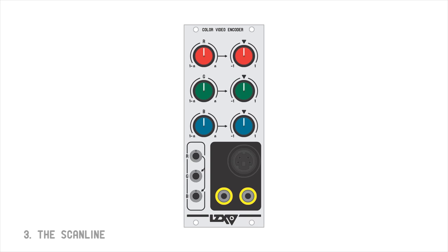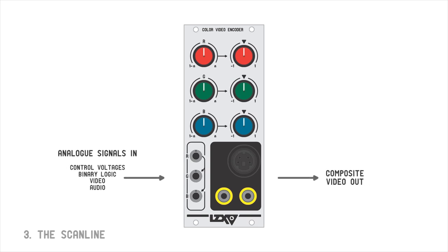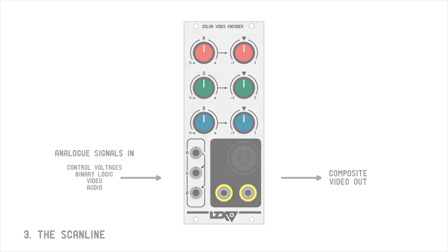In the LZX Modular Video Synthesizer, the Color Video Encoder module performs all of these conditioning operations behind the scenes. The video output of this module is always valid video, which can be displayed and recorded.